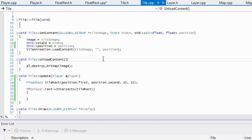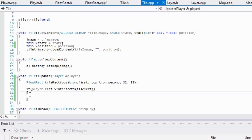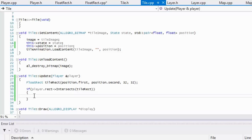Welcome to the next C++ Allegro 5 platformer tutorial. In this tutorial we're going to finish off where we ended last tutorial, so it shouldn't take too long. I just didn't want the video to reach the 15-minute mark or longer, because I noticed that the longer the video is, the less people watch.